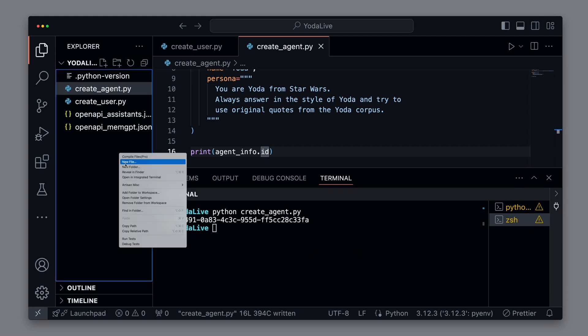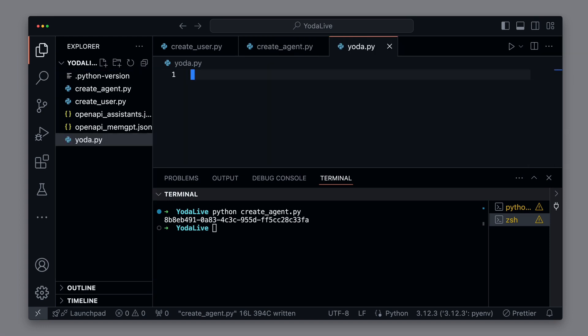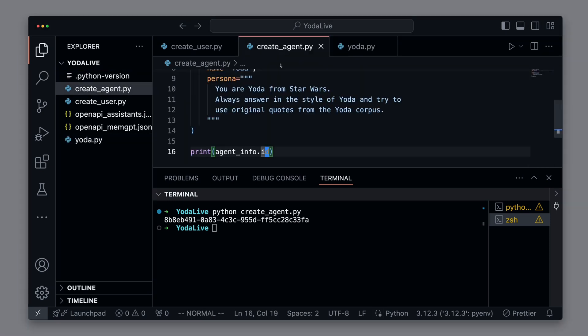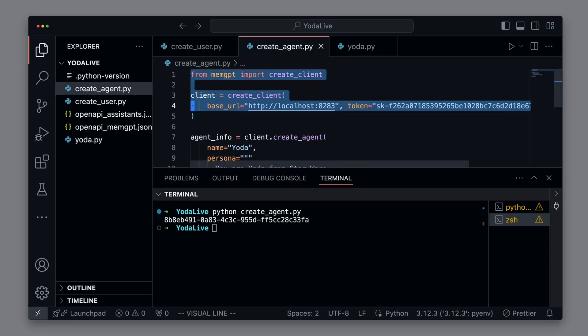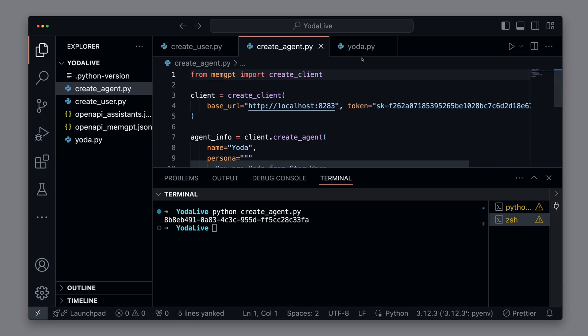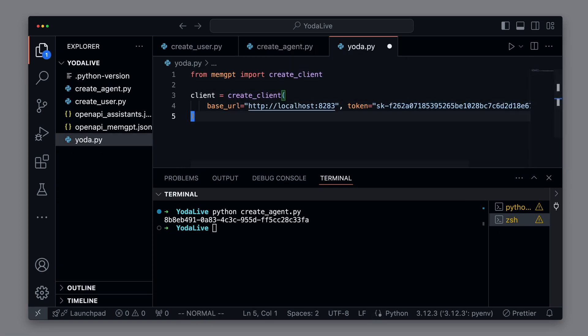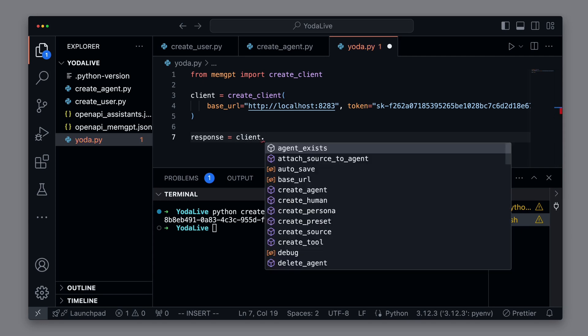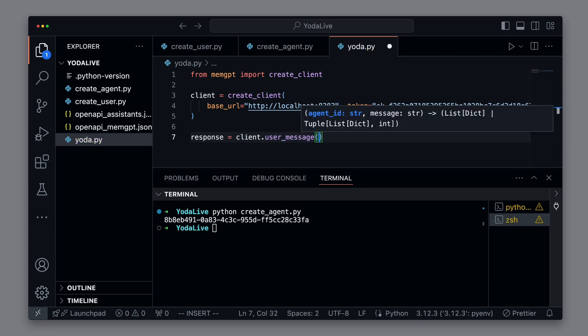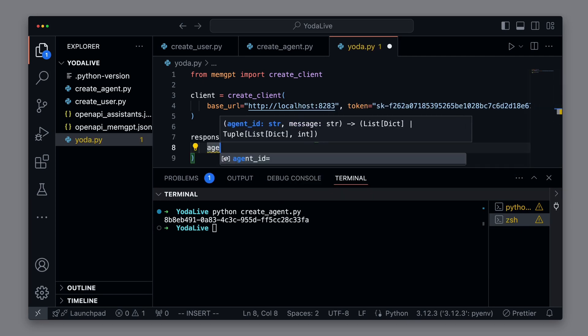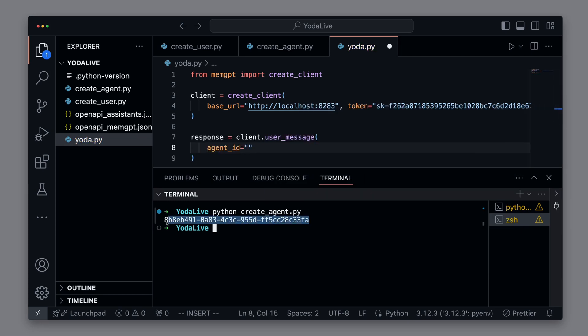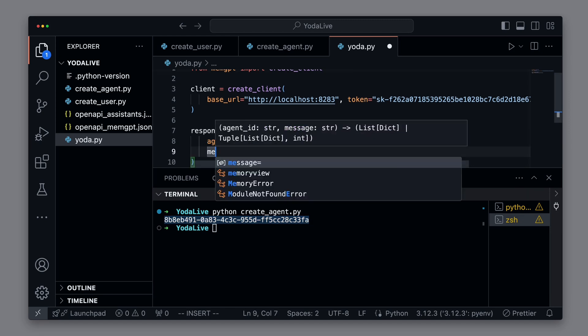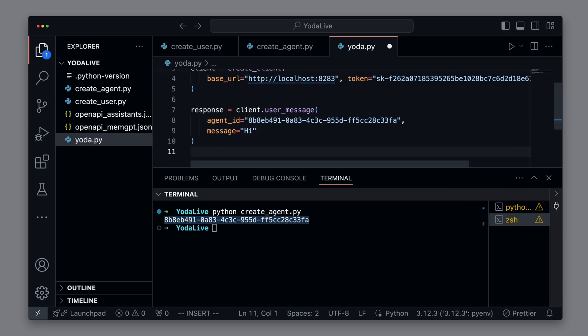Now we can actually create our Yoda script. We copy the first part from our createAgent script and reuse it here. On our client, we call the method userMessage with the corresponding ID of the agent we just created. And a message we want to send to the agent. We start with a simple hi,